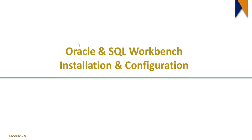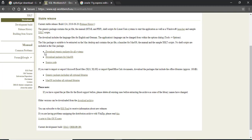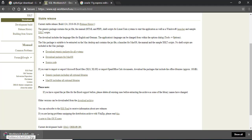SQL Workbench is an open source integrated development environment with a graphical user interface to connect to databases. Let's see how to download and install it. You can search for 'SQL Workbench' in Google and it will redirect you to the SQL Workbench website. From there you can see the current stable version — click on it and it will redirect you to the download page where you can download the generic package for all systems.